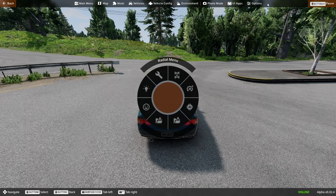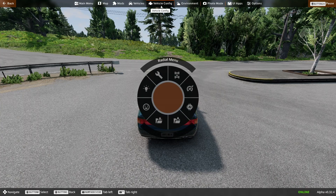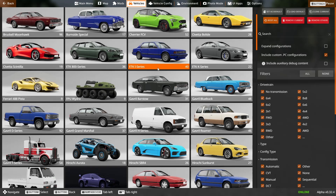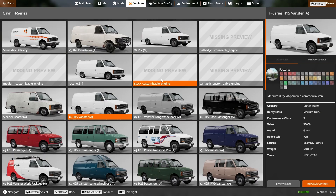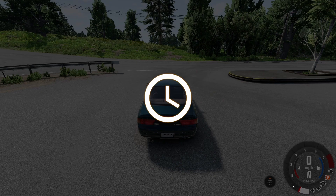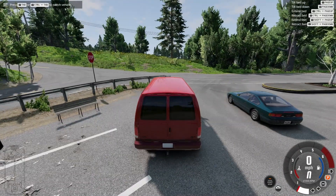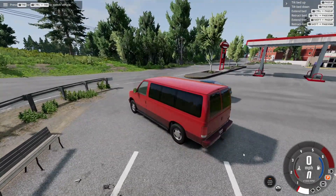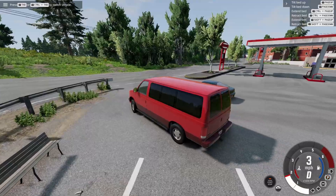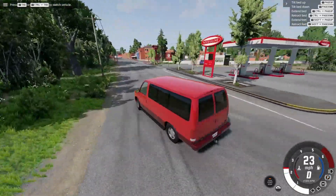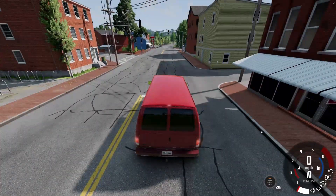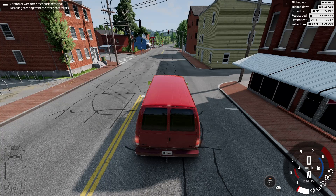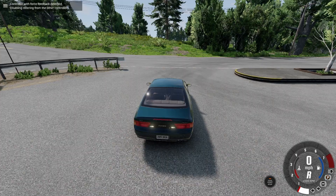First, we're going to spawn in another vehicle. I want something big — going with the H-series. I'll spawn it new and then just drive this vehicle down into the place where I want it to start off at. Then we're going to tab over to our other vehicle and put the parking brake on.